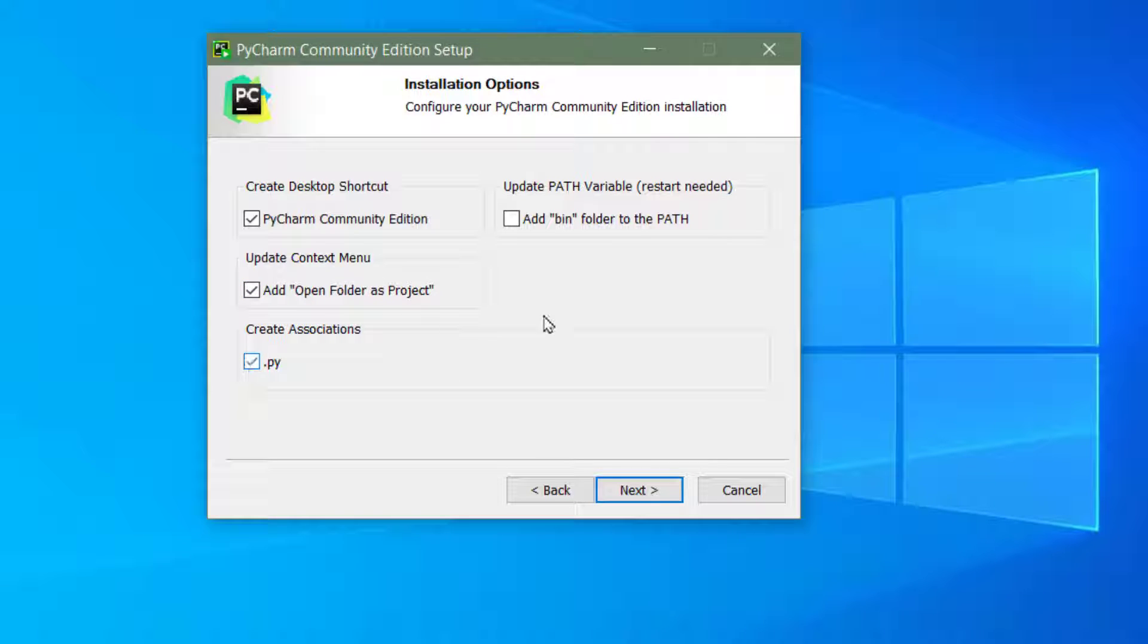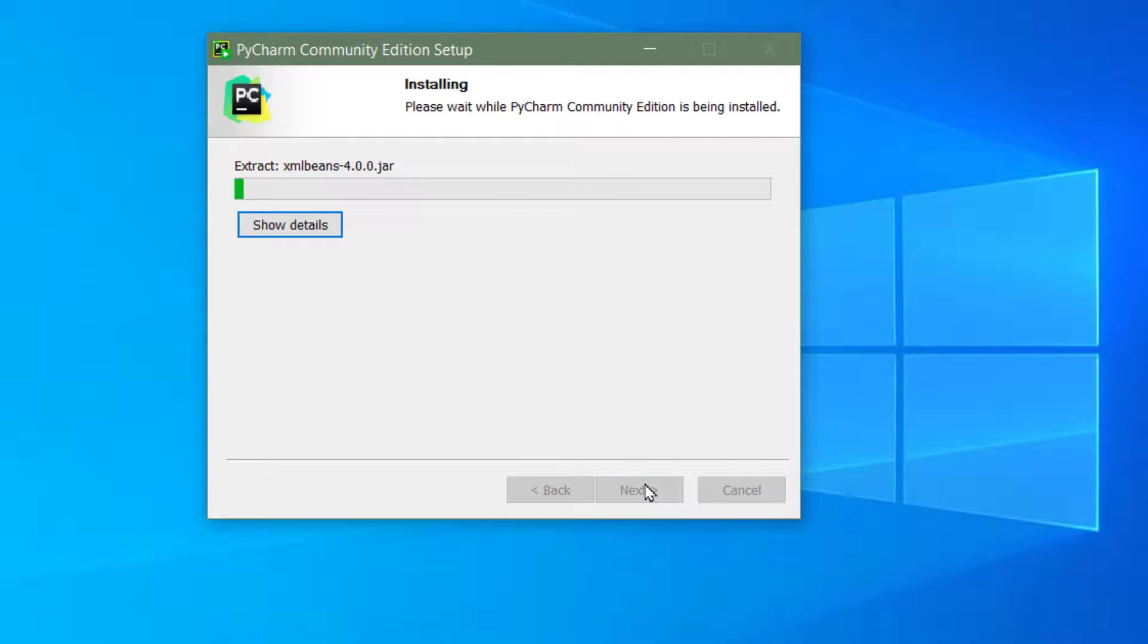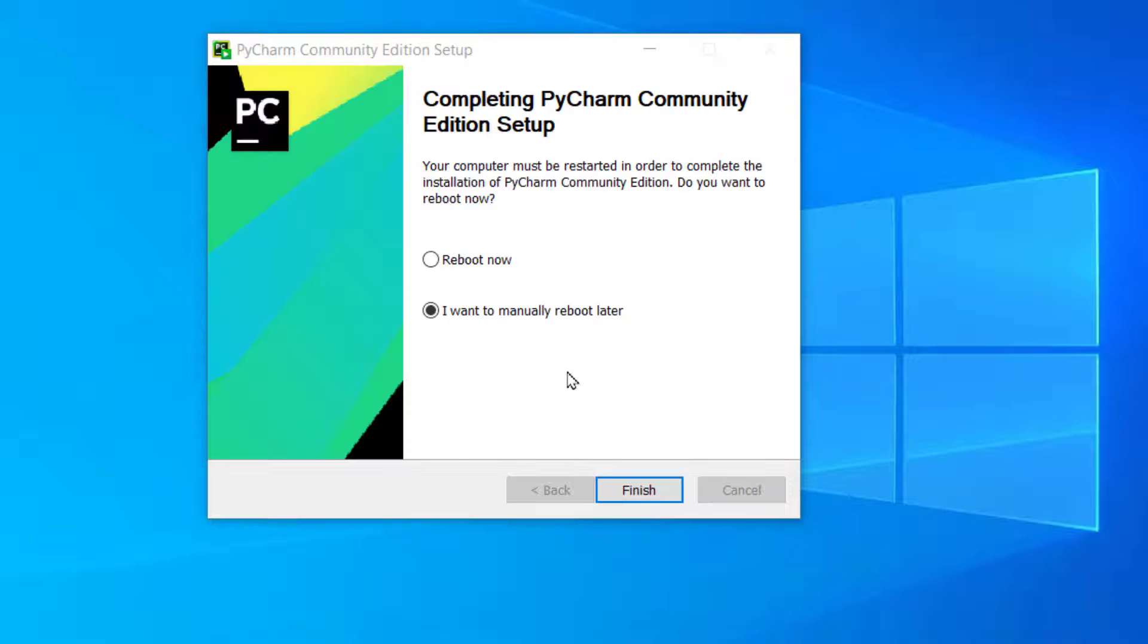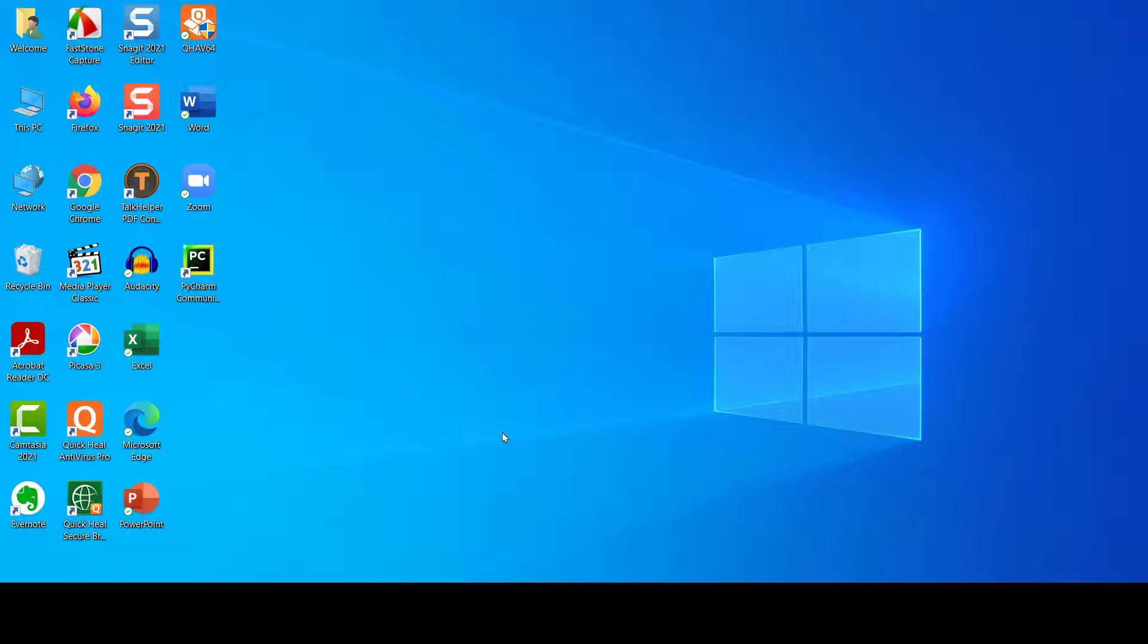The installation is finished. Now it says I want to reboot later or reboot now. Let's go ahead and reboot. Click on reboot now and click on finish.